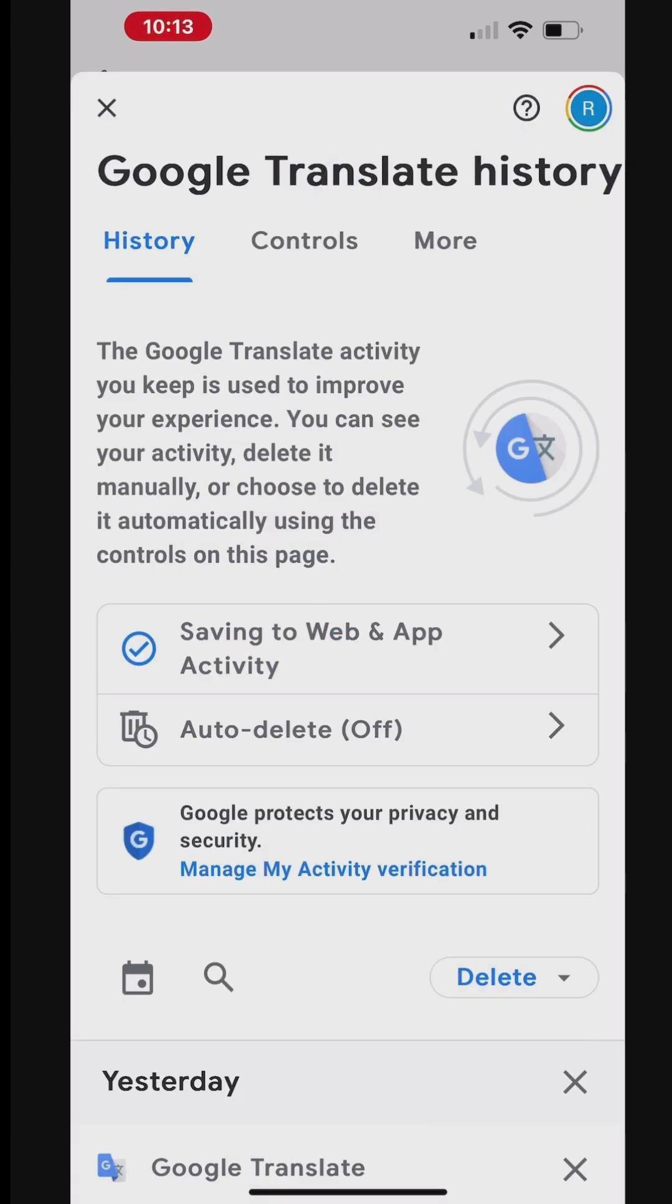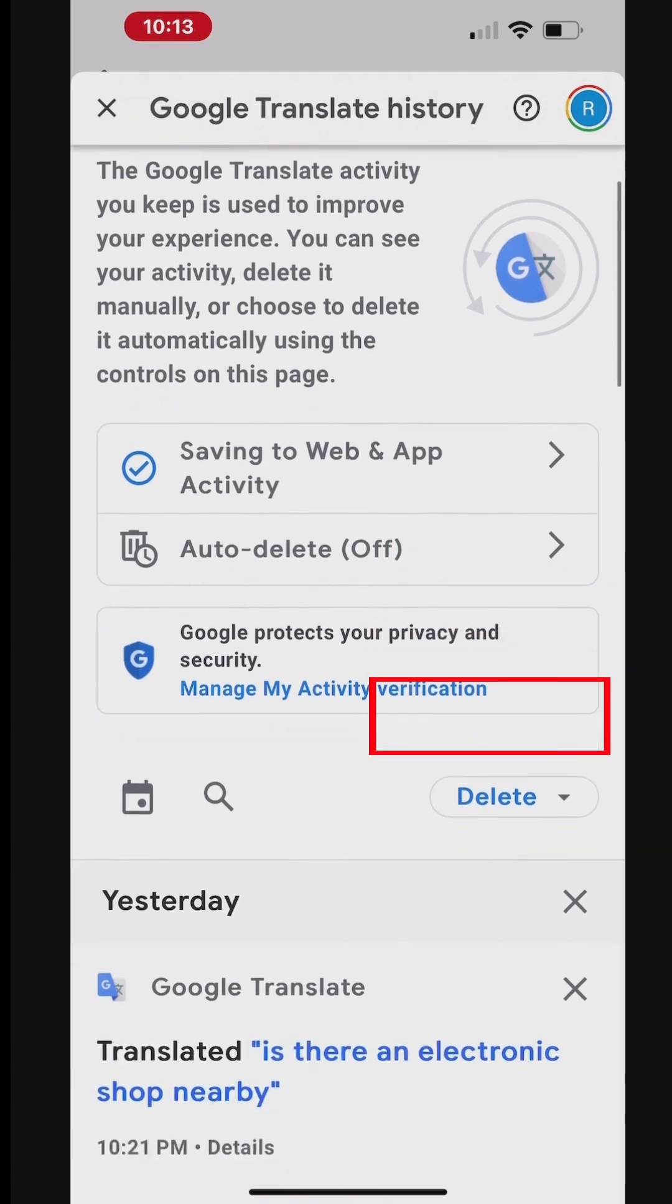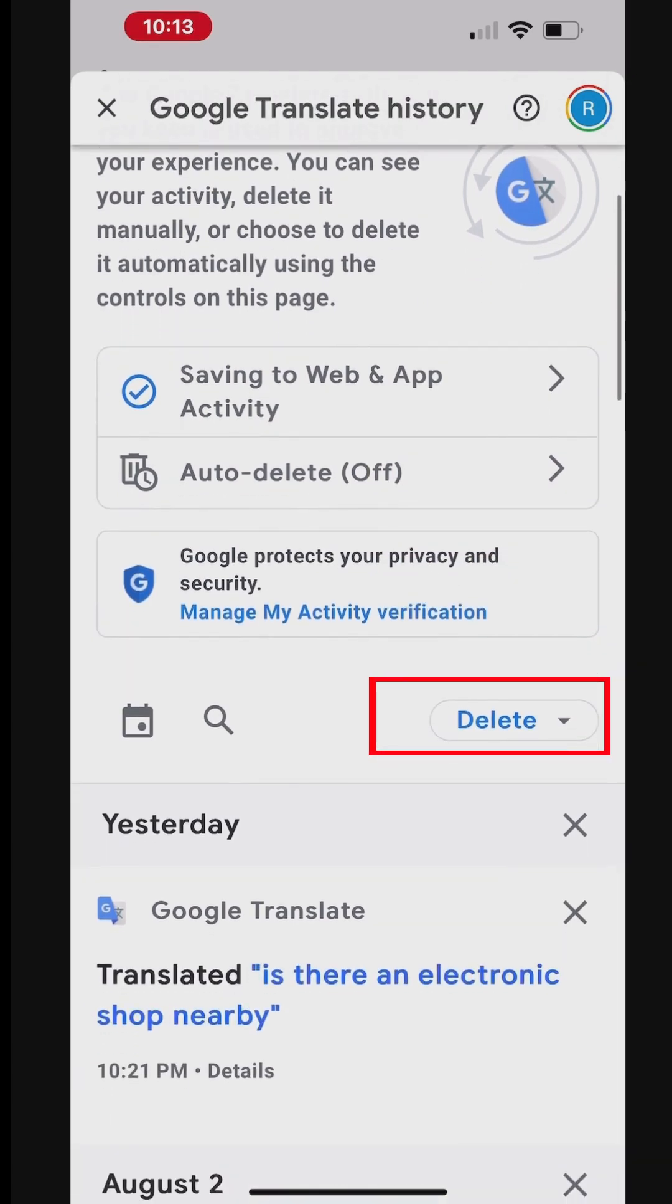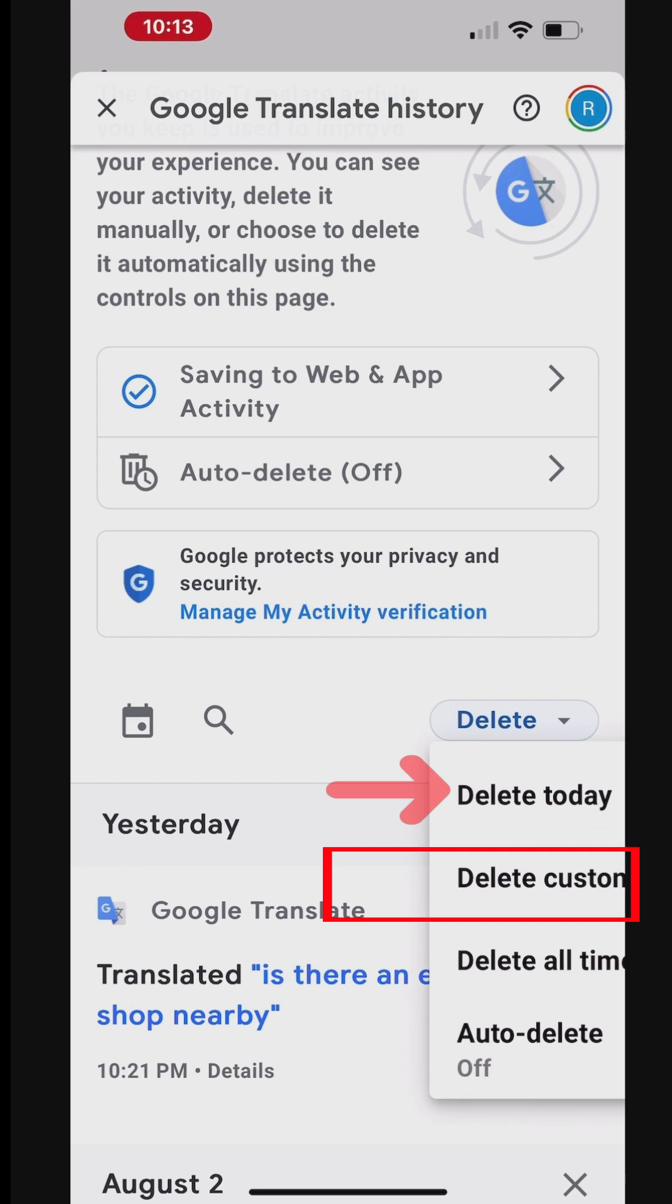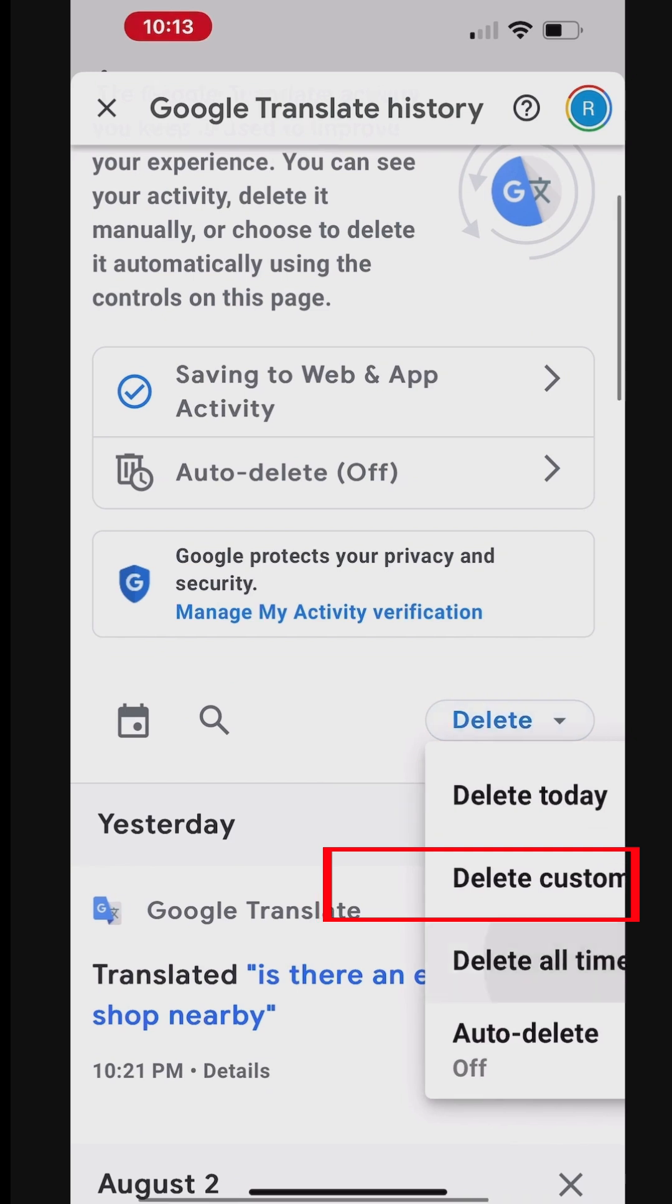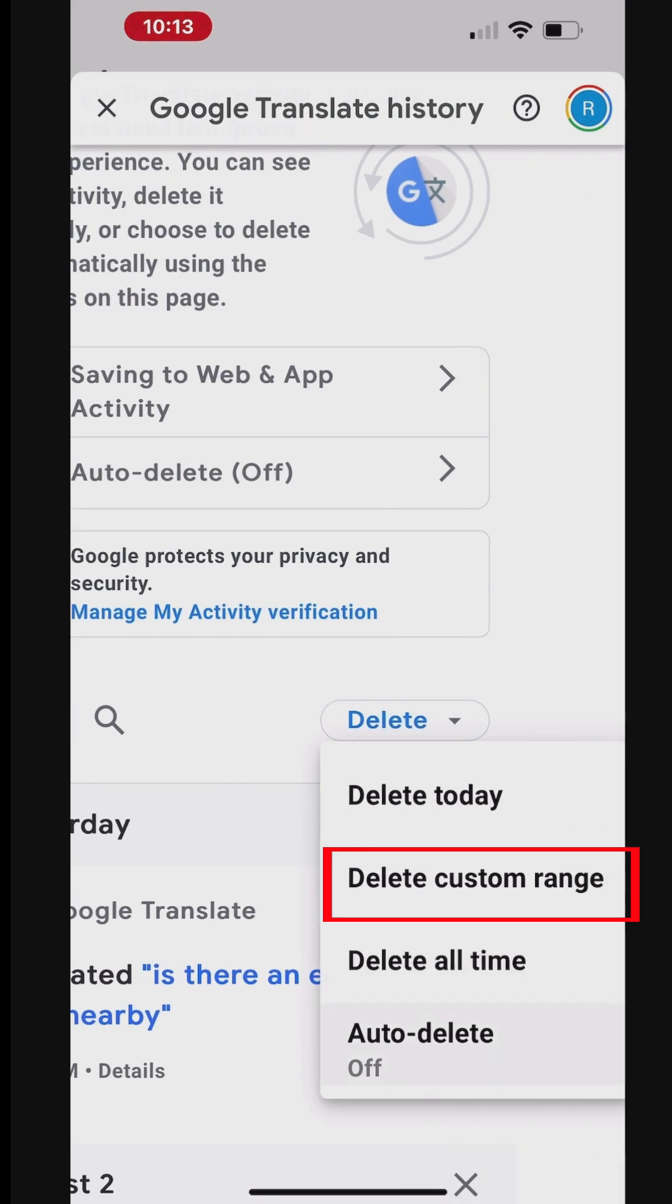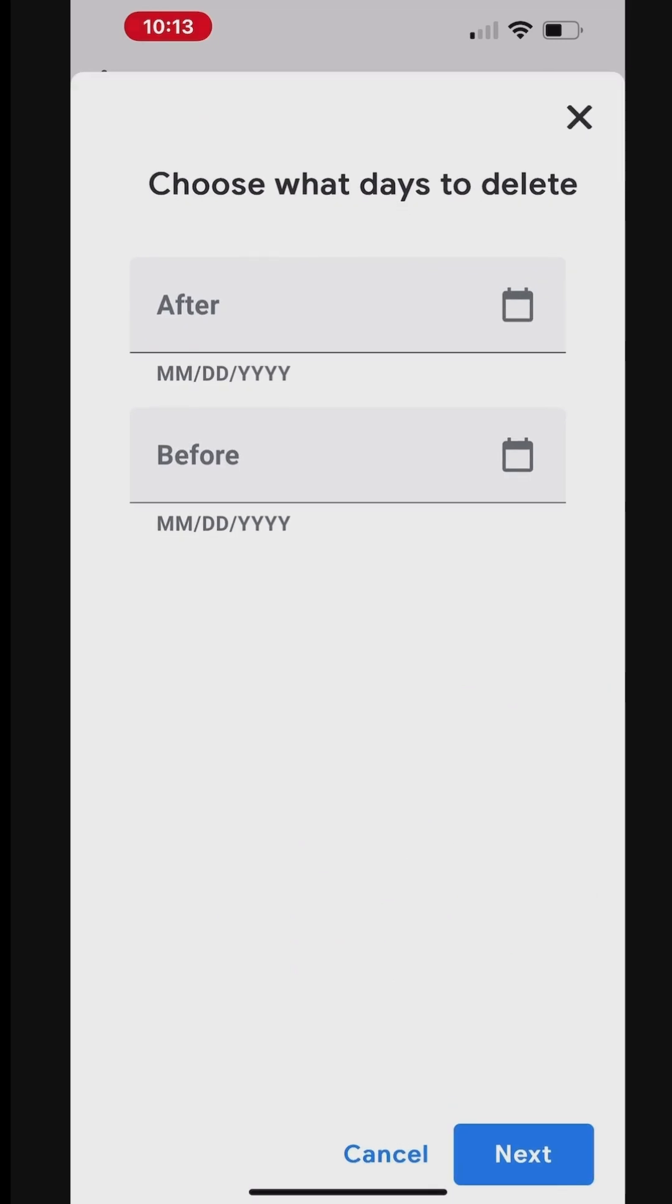You can also bulk delete translations from the History. To delete today's translations, tap the Delete down arrow menu and then Delete Today. You can also use the Custom Range option to delete translations that are created before or after a date.